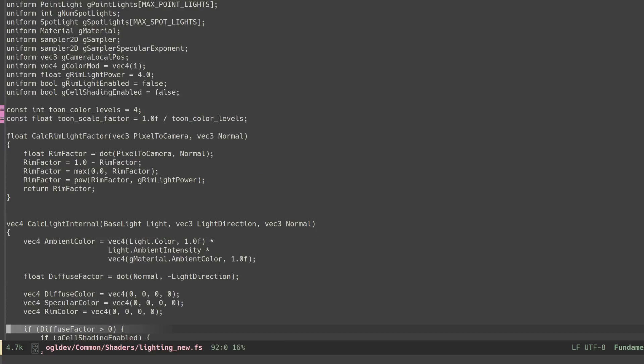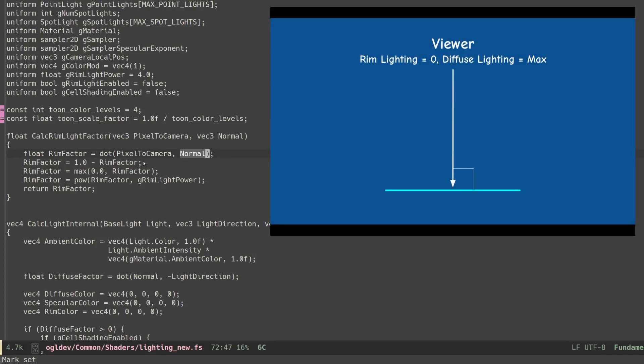We start by taking the dot product of the pixel to camera and the normal vectors. Same as with diffuse lighting, the result gets closer to one as the two vectors become aligned with each other. The result is exactly one when the pixel to camera vector is perpendicular to the surface, same as the normal.